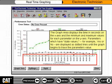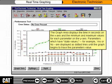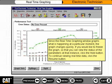Parameters which have state values, for example yes or no, are displayed as dotted lines until the graph begins to trace the parameter's value. Since the real-time graphing window graphs what is happening at a particular moment, the graph changes quickly. If you would like to freeze the graph to view the status of the parameters at that instance, click the Hold button. To continue viewing real-time data, click the Resume button.